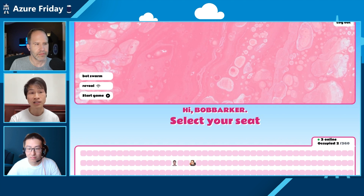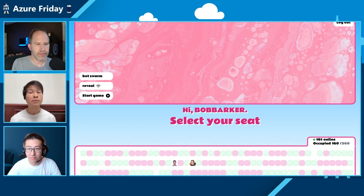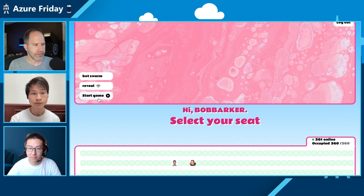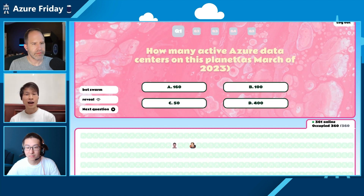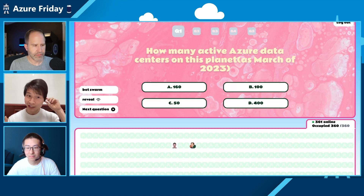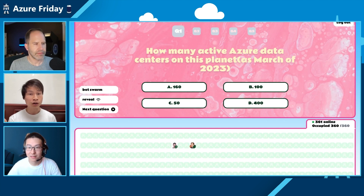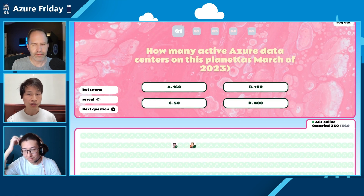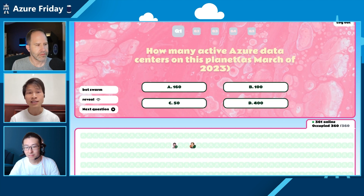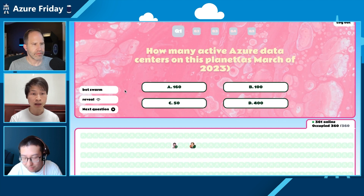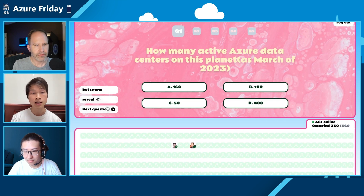Our current game is a bit empty with only two participants, but for a real game you'll have a lot more. We're simulating 360 total participants joining. The first question: how many active Azure data centers are there on this planet as of March 2023? You can see a check mark appearing next to each avatar as participants answer — all happening in live time.